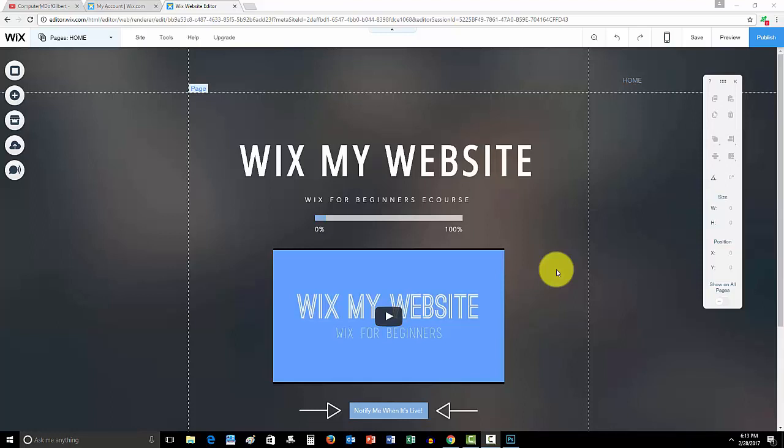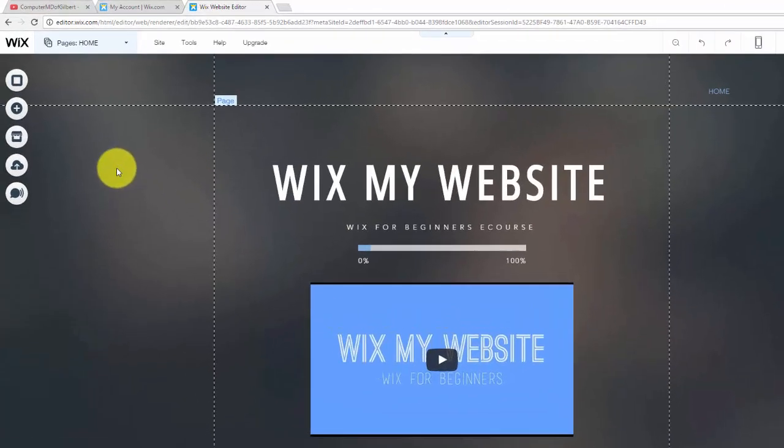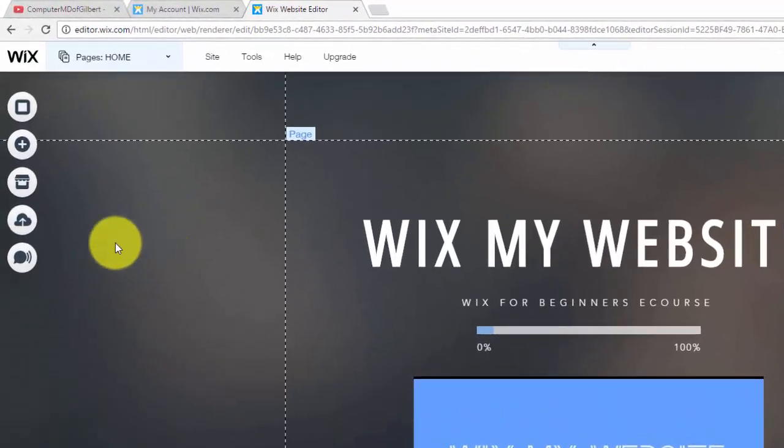The email list will know first, so you're going to want to be on it. First 10 people get something very valuable, so just a little bit more of an incentive to hop on that email list. Other than that guys, let me show you how to add an email opt-in form here in Wix.